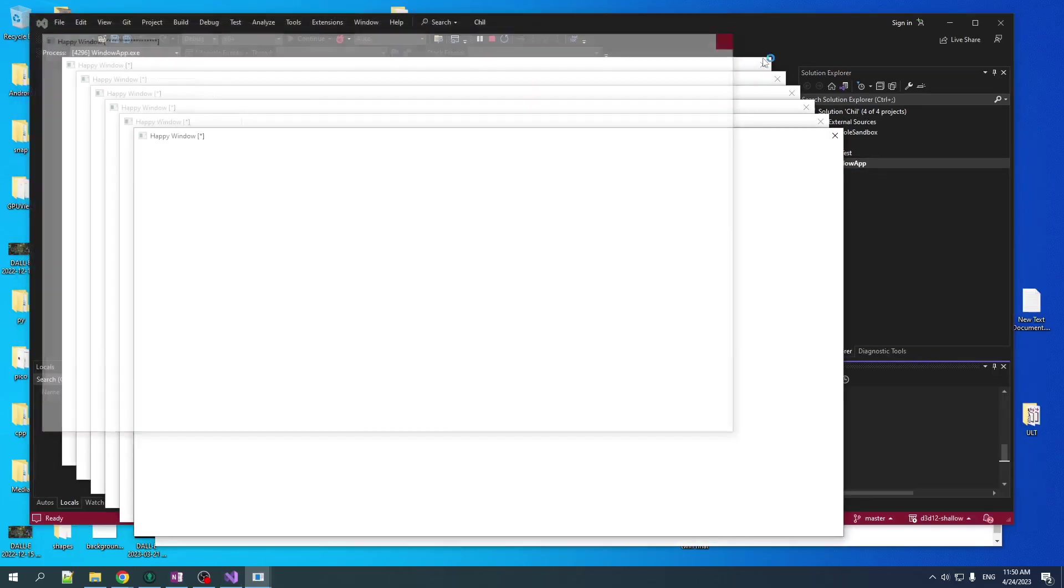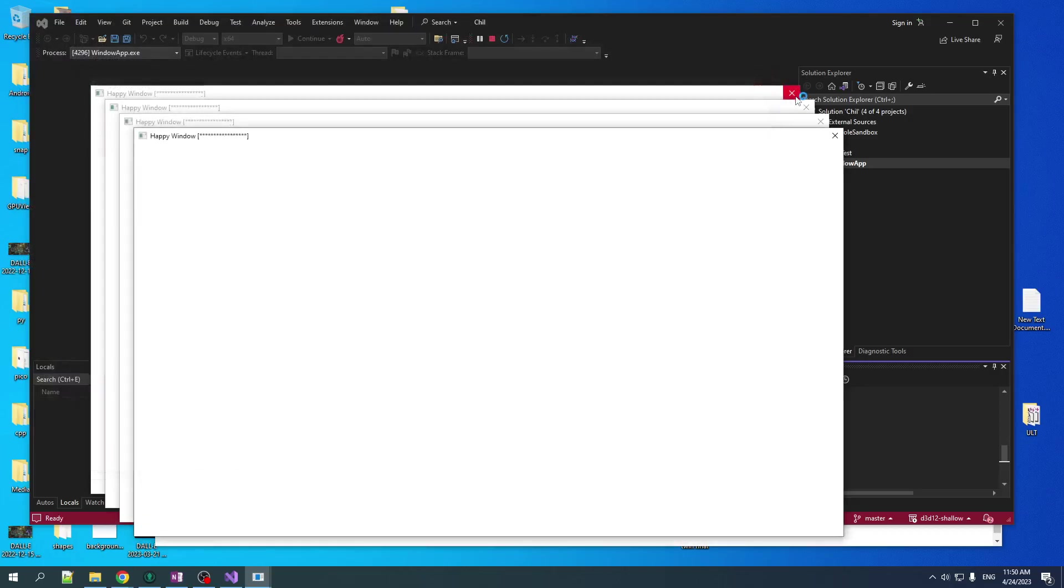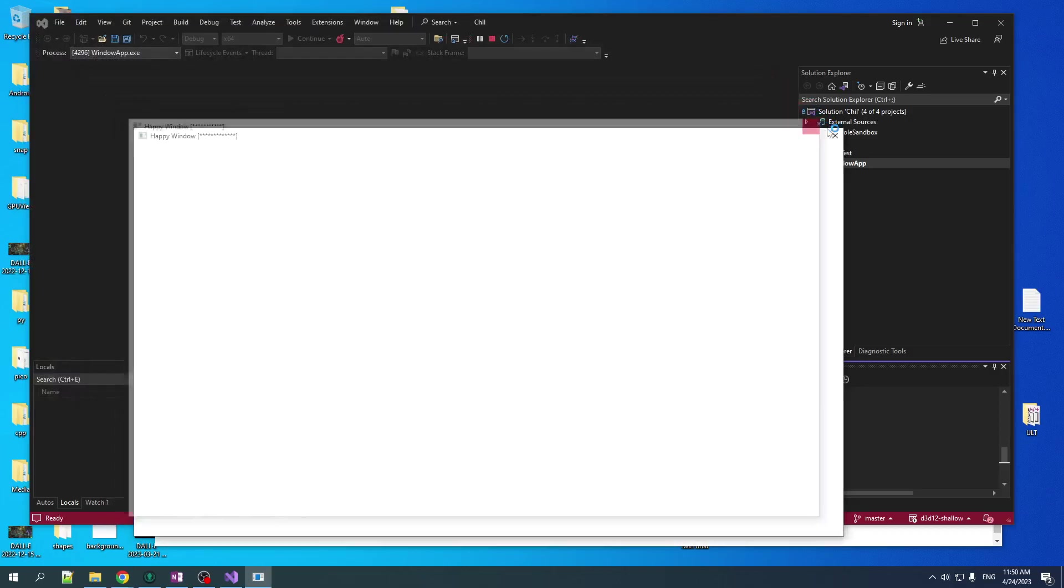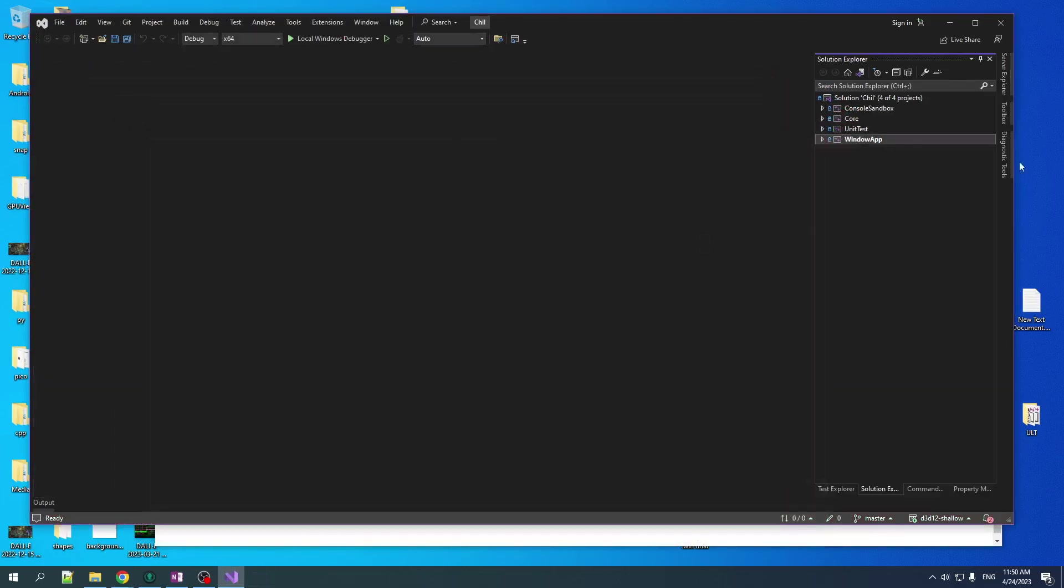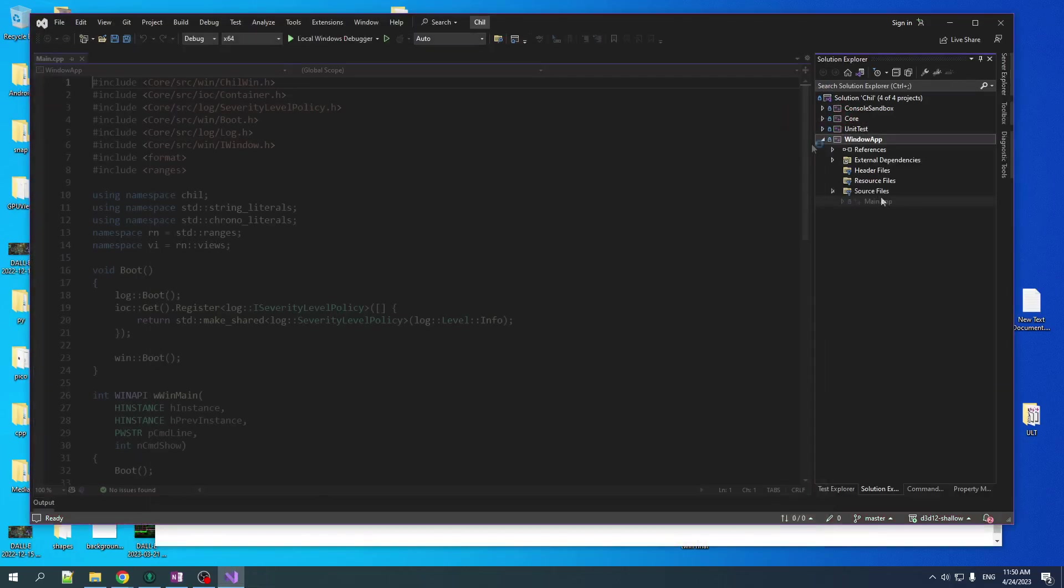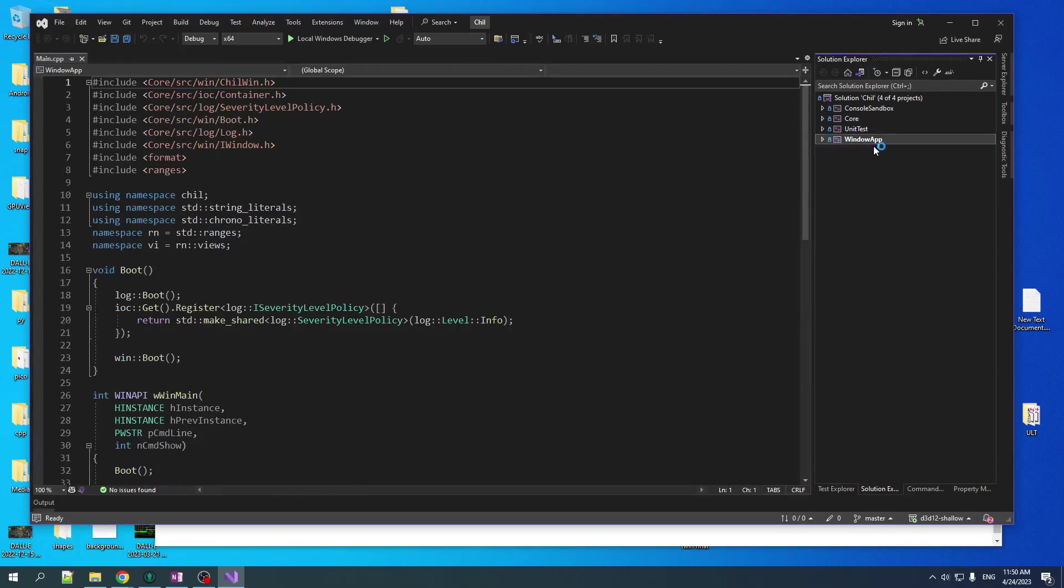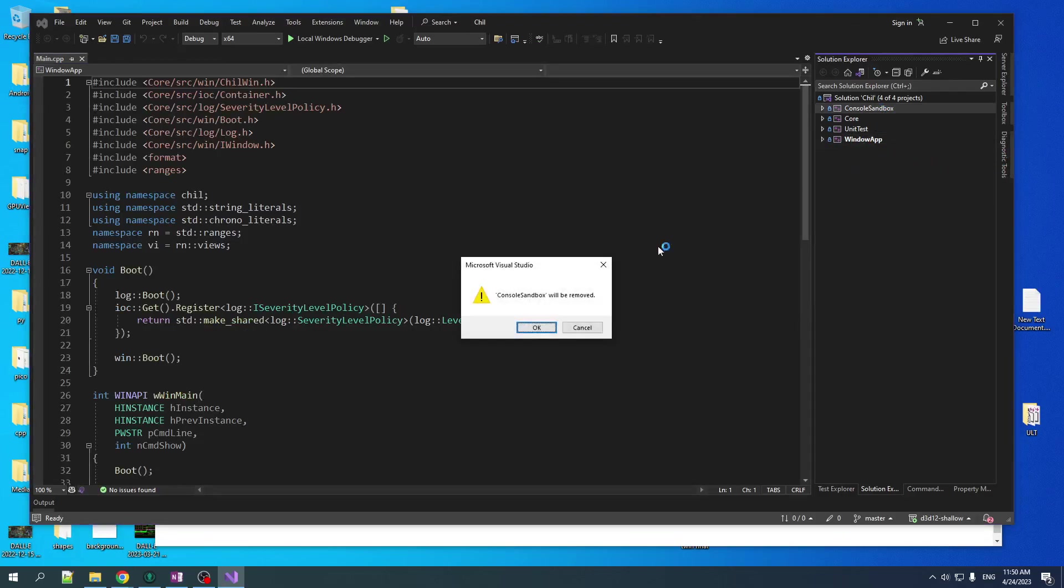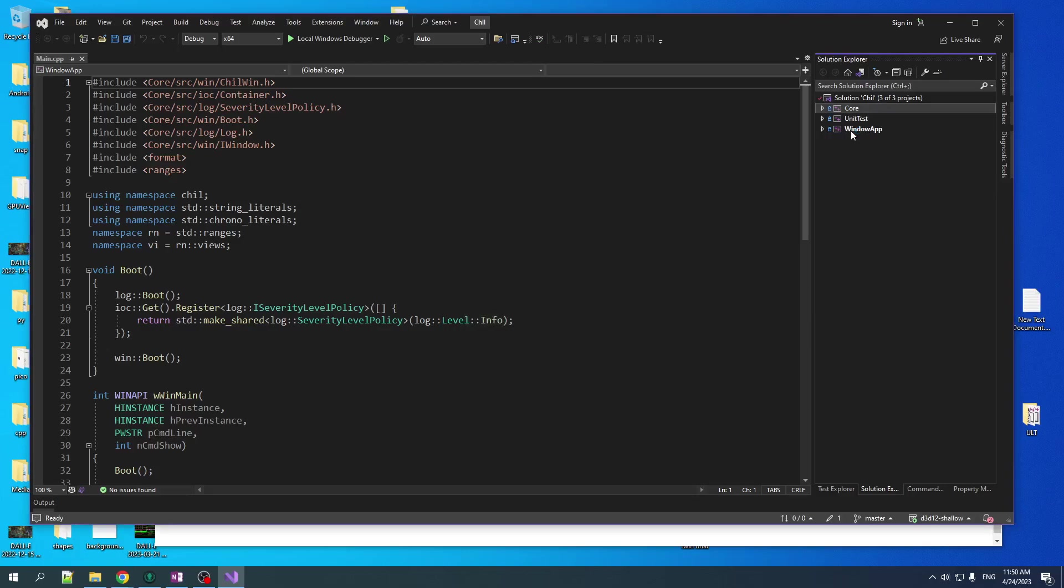This shouldn't be our startup. So we set this one as a startup project and there we go. Here's all of our windows. Go away. Okay. So we've got our starting point here. We don't really need the console sandbox. So let's just like burninate that one. Perfect. We'll keep the unit test. They're not hurting anybody.